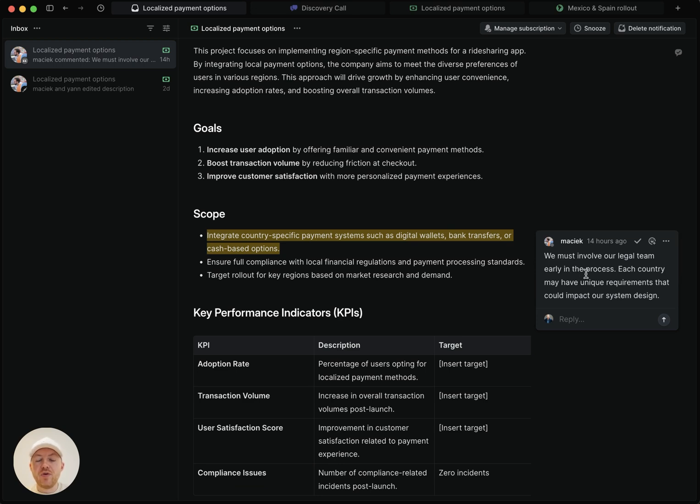And importantly to note, I wasn't at mentioned in this comment. I received the notification because I'm subscribed to this project's description.